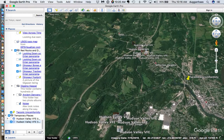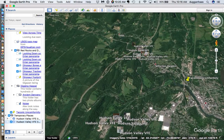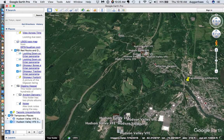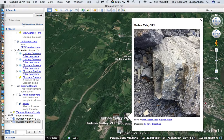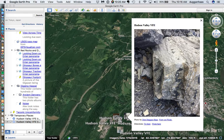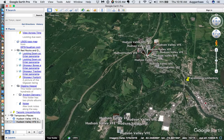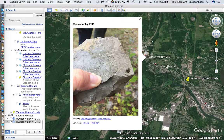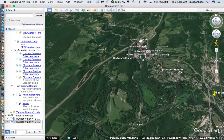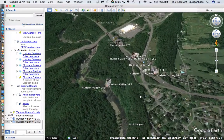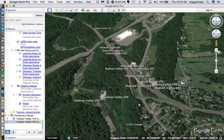Instead of thumbtacks for the placemarks of the images, it has little tiny pinky nail images for the placemarks. Then you click on it and you can see the individual photos in the place they were taken. You can of course zoom in and be able to see those a little more distinctly.